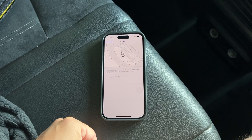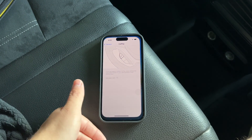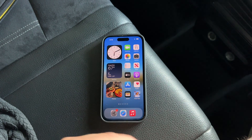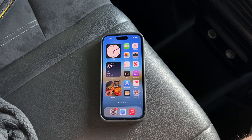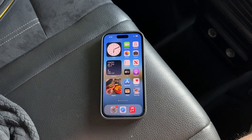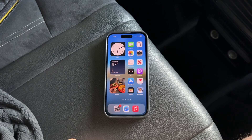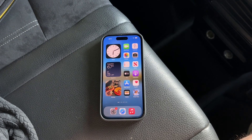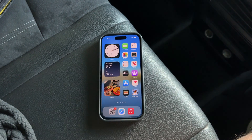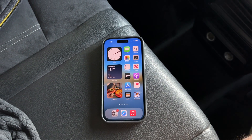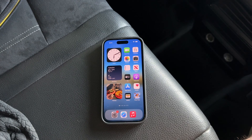Disabling CarPlay on your iPhone can be as temporary or as permanent as you need it to be, depending on your preferences. Whether you're just taking a break from the distractions or cutting it off for good, now you know exactly how to manage these settings. Thank you for watching this tutorial on Foxtech. If you found this video helpful, please don't forget to like and click the notification bell to stay updated on all our latest content. Until next time, peace.